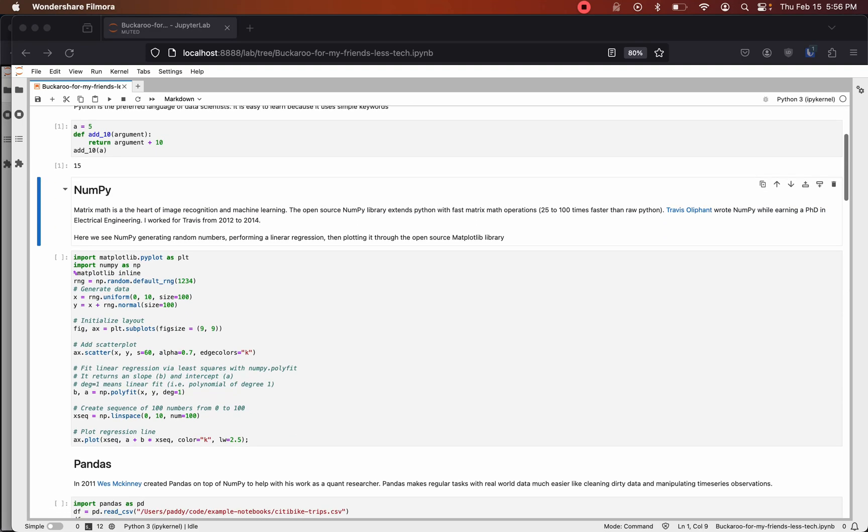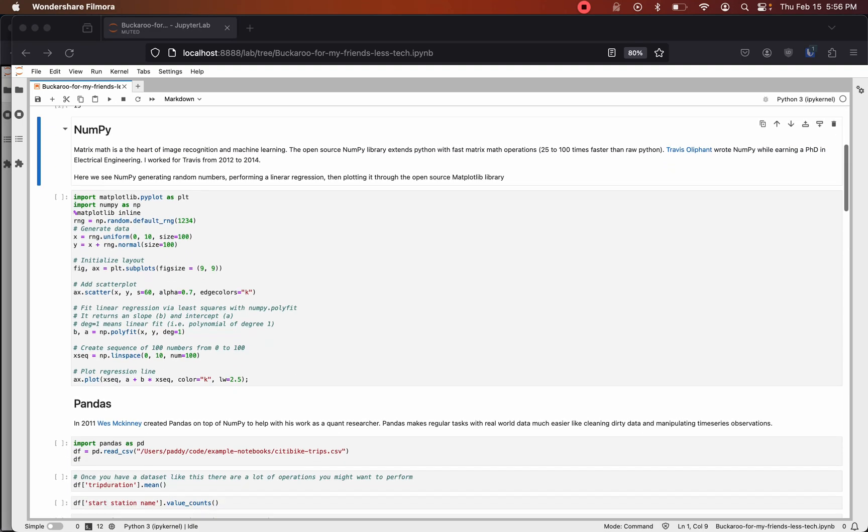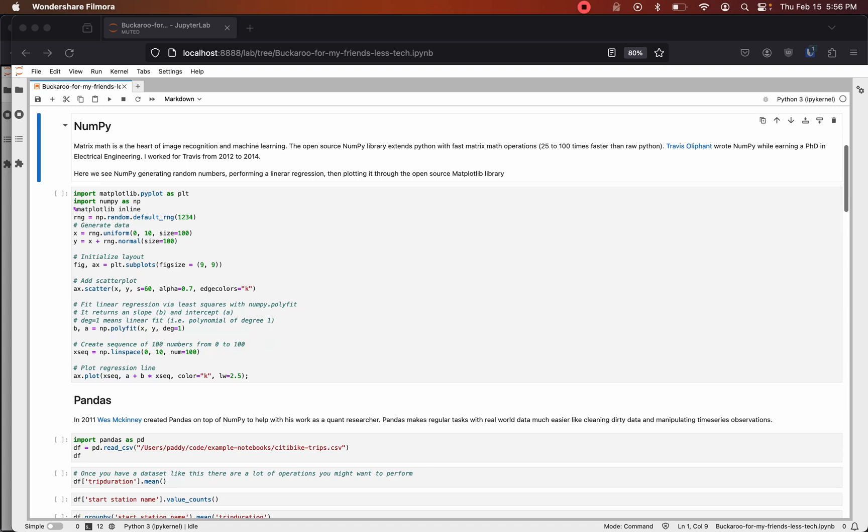Matrix math is at the heart of image recognition and machine learning. The open source NumPy library extends Python with fast matrix math operations, 25 to 100 times faster than raw Python. Travis Oliphant wrote NumPy while earning a PhD in electrical engineering.